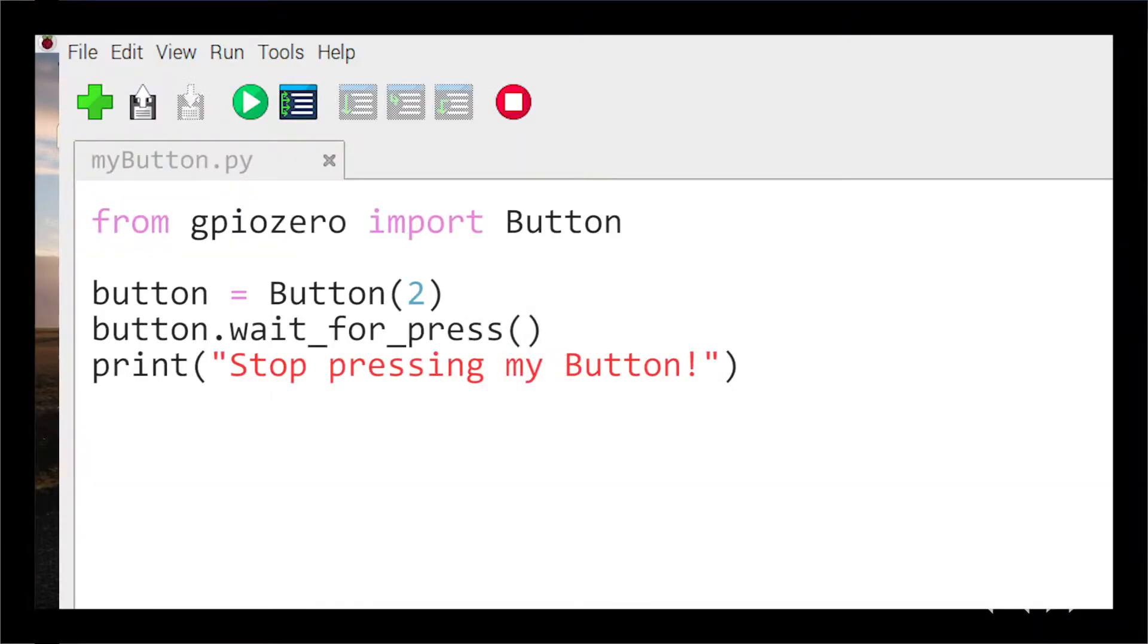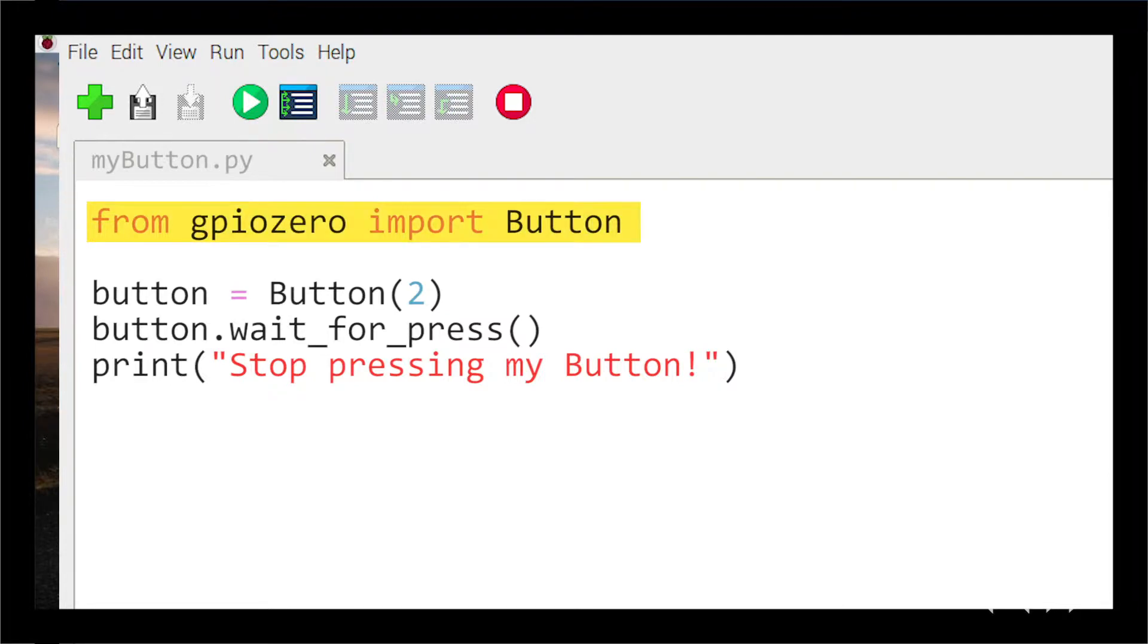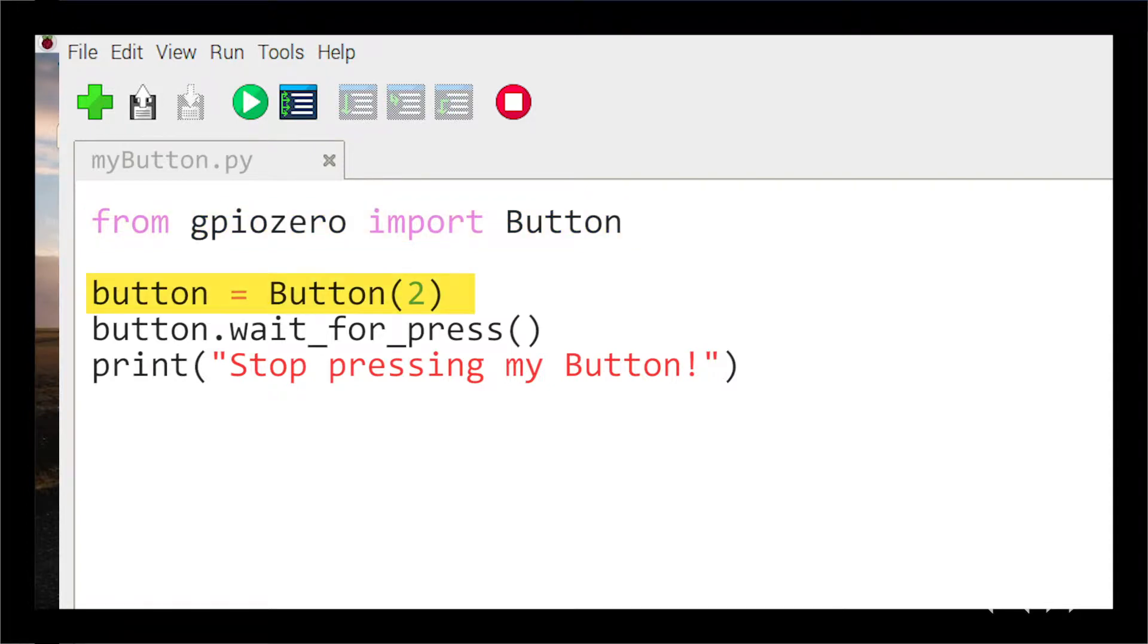Copy the following code in a new THONI file. We will start by pulling button from GPIO0 and then designate button to GPIO2. Next we will tell the button to wait for press.